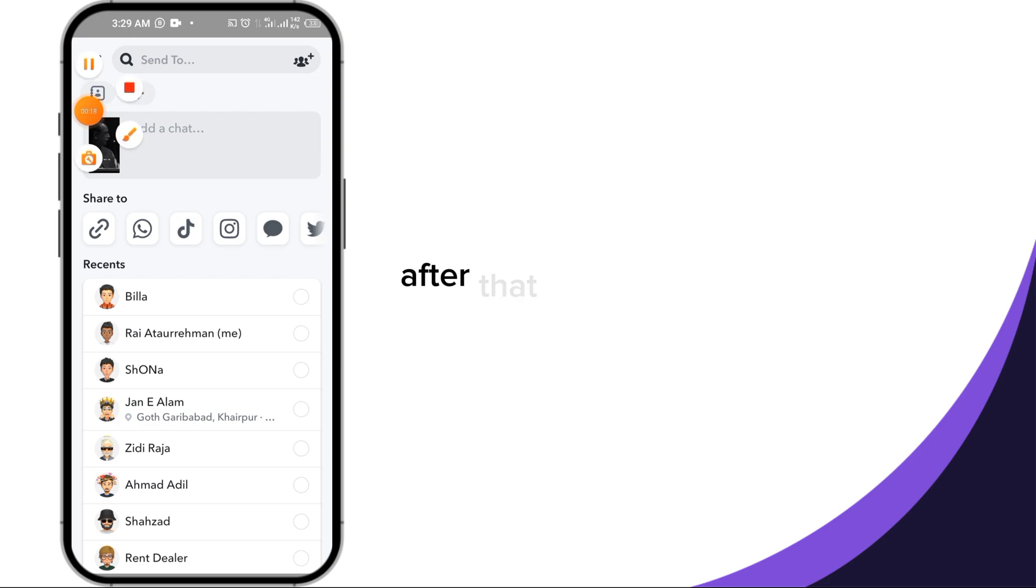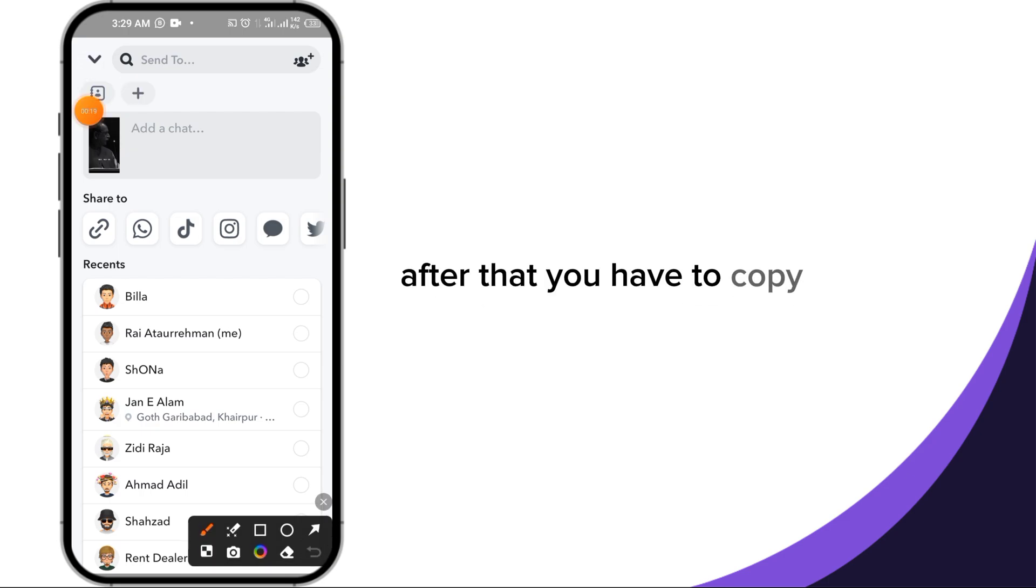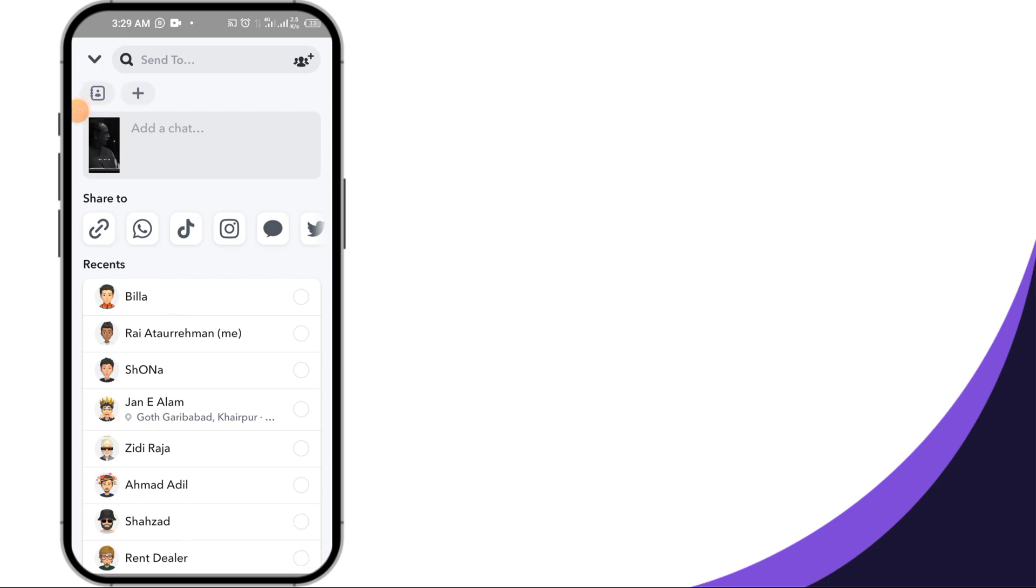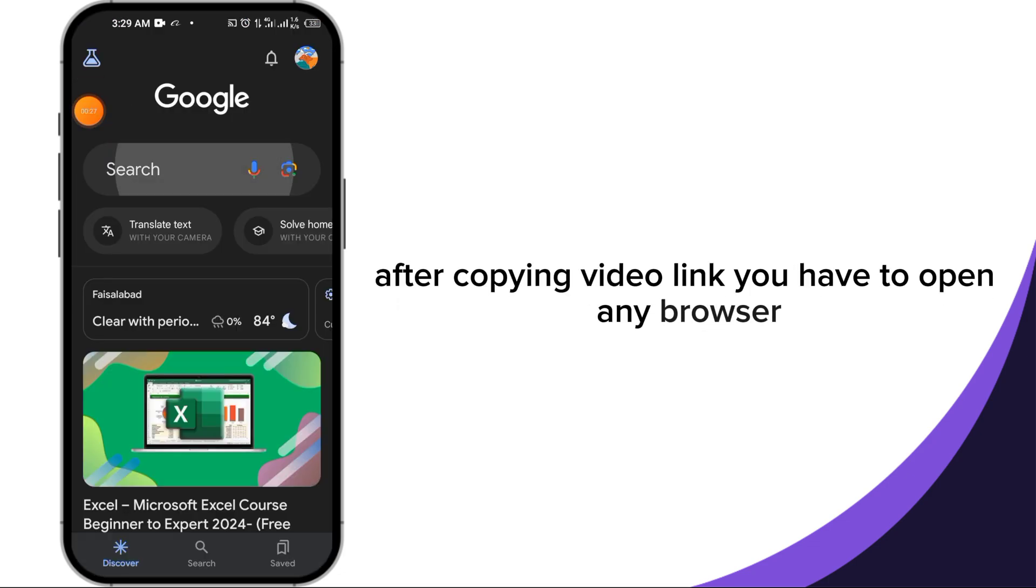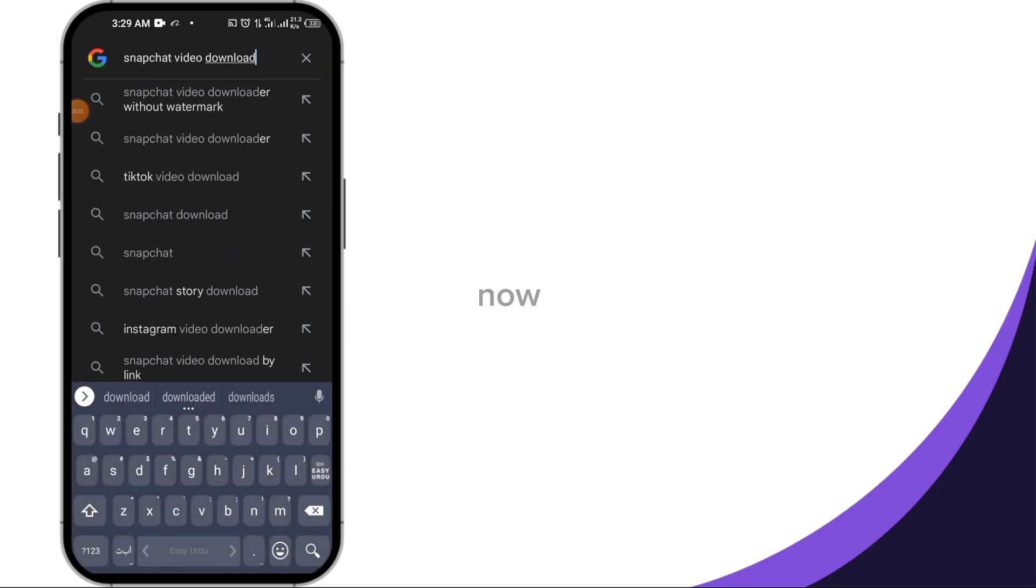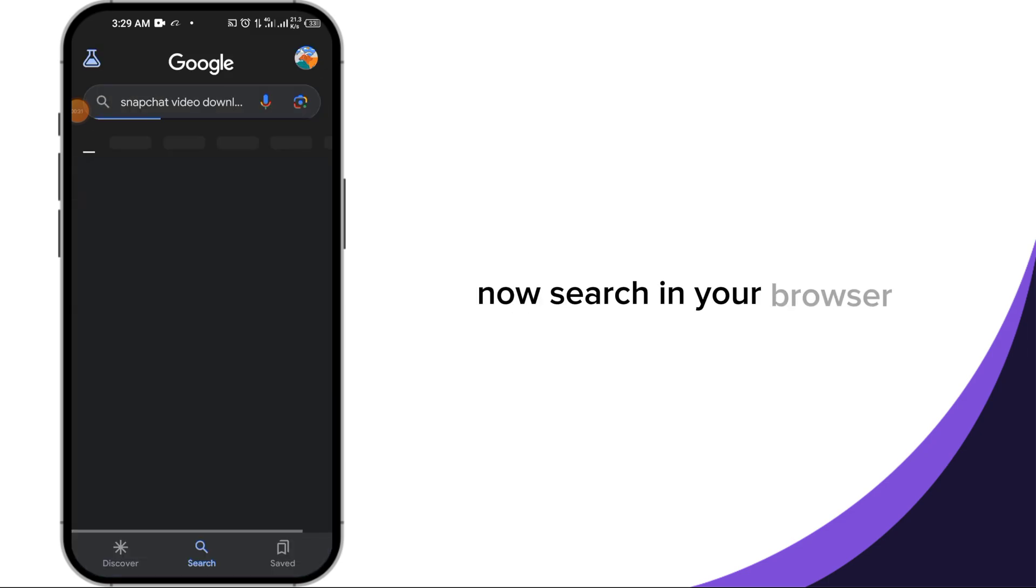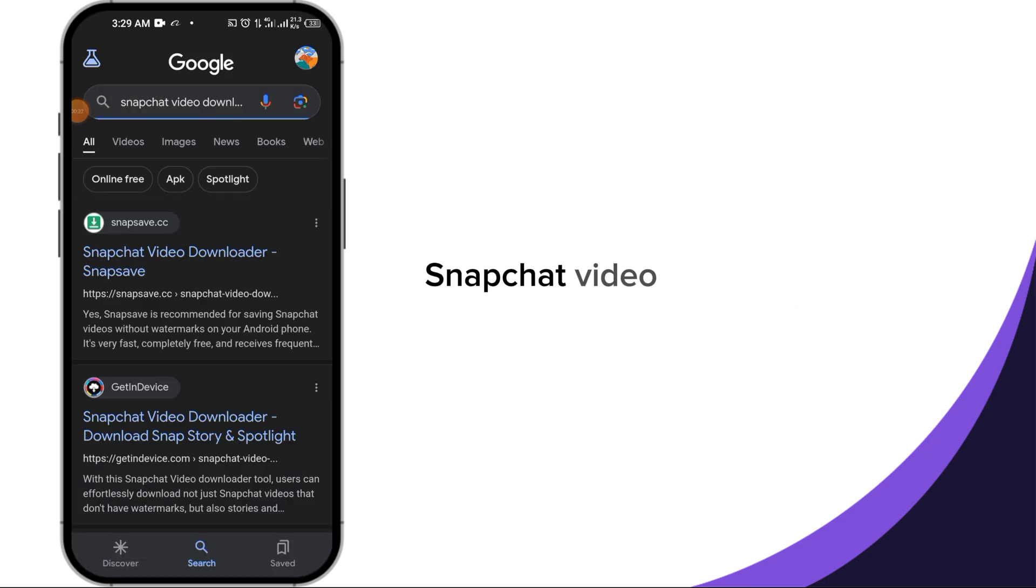After that, you have to copy the link of this video in the top left corner. After copying the video link you have to open any browser. Now search in your browser snapchat video download without watermark.